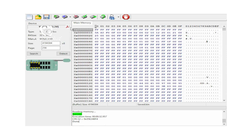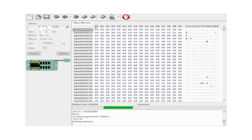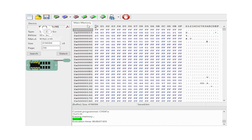Now we will erase the data. As there is no separate erase option here, the data will automatically be erased. Erasing memory — success.